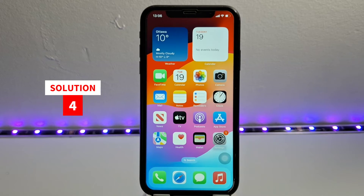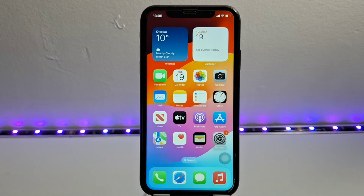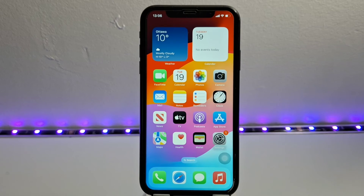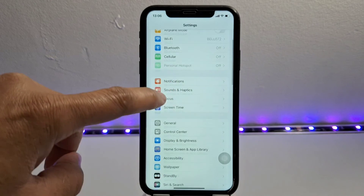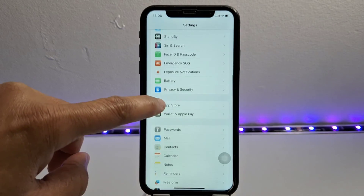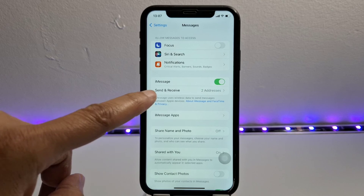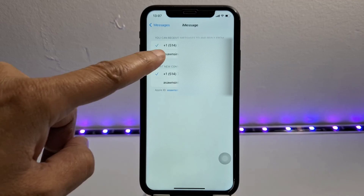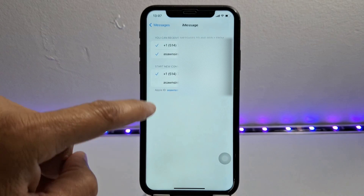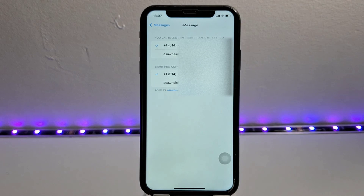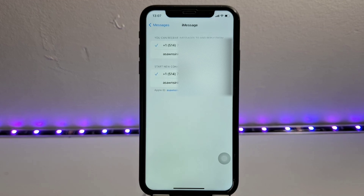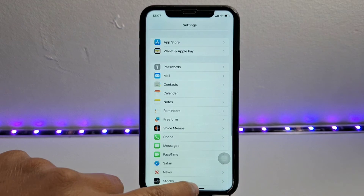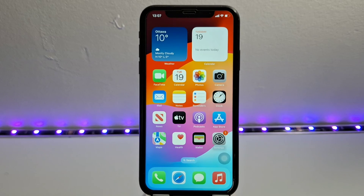Next solution: make sure you choose either your phone number or your email address when sending and receiving iMessages, to avoid duplicate messages. Go to Settings, then Messages, and open Send & Receive. You will see two options: your phone number and your email address. Make sure your email address is unchecked to avoid sending and receiving a double text message. Don't forget to restart your iPhone — just turn it off and turn it back on.